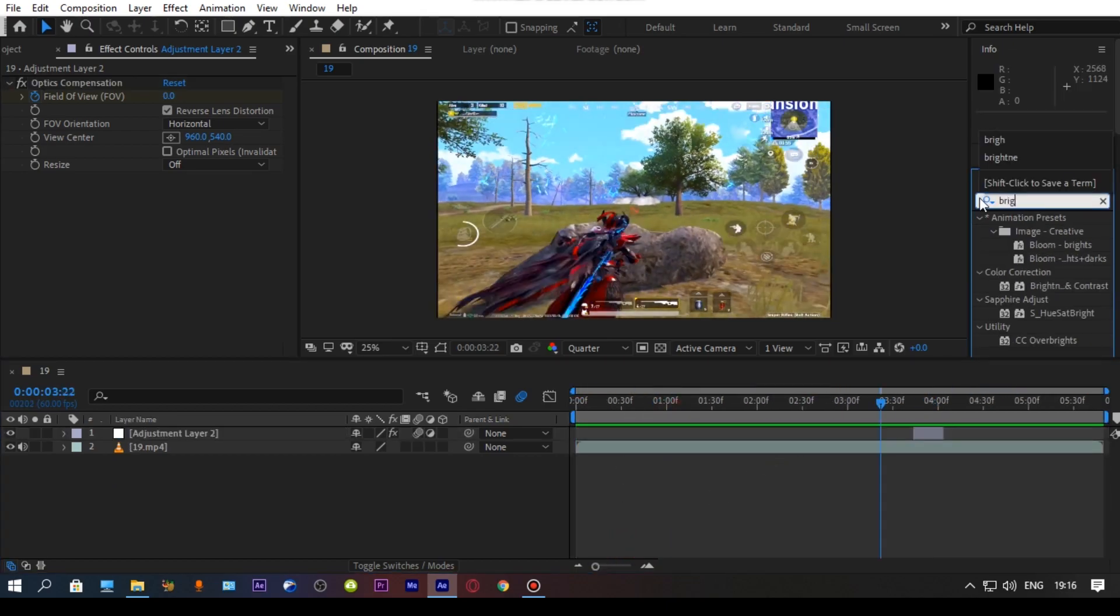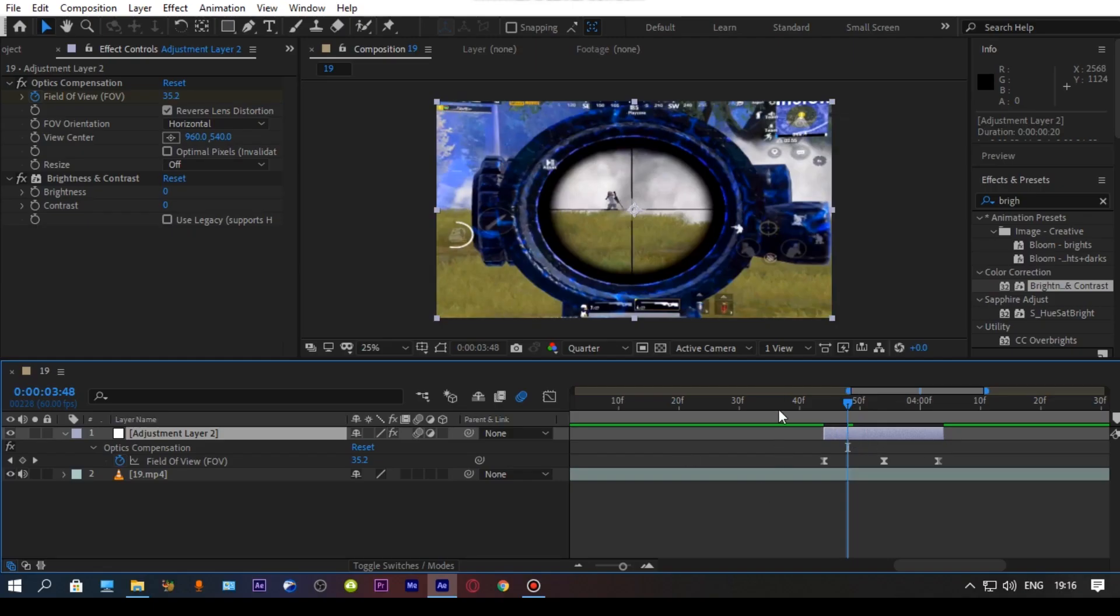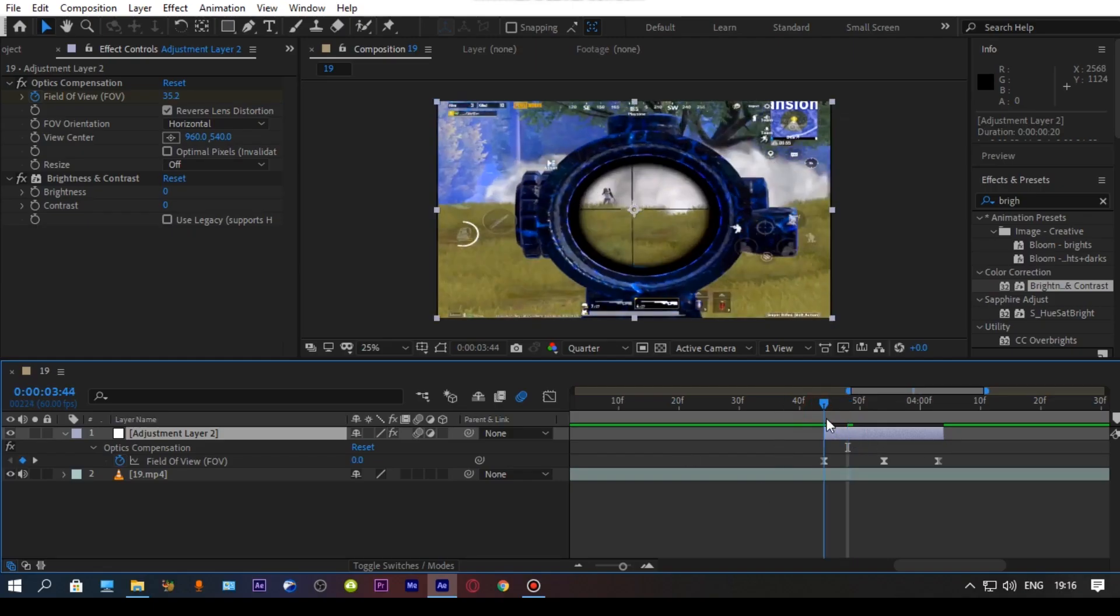Go to the effects panel and search for brightness and contrast, and drag the effect on your adjustment layer and copy my values.